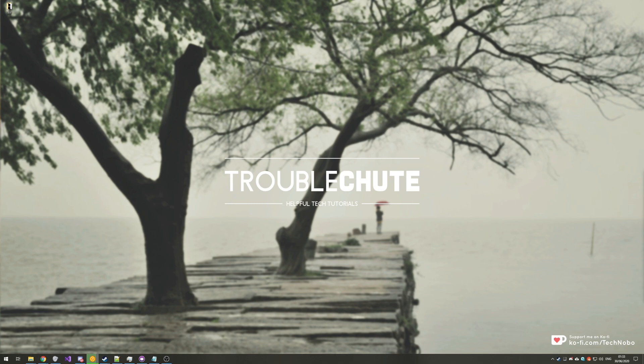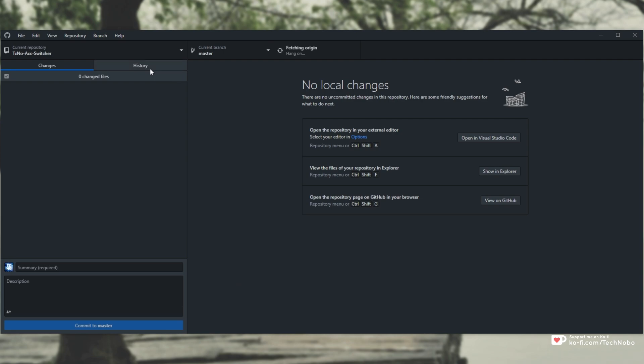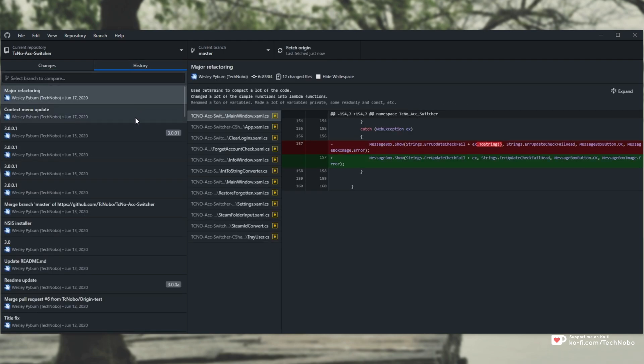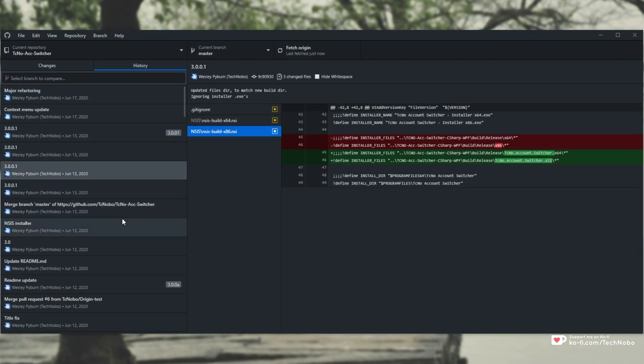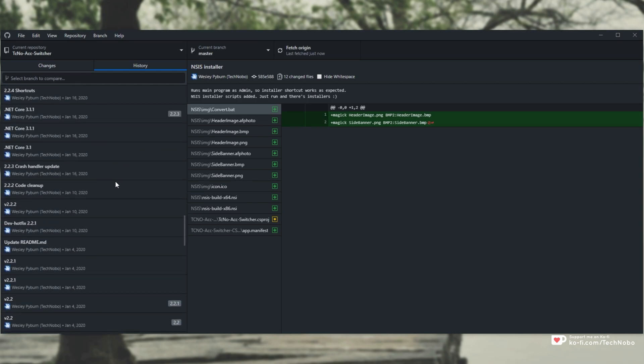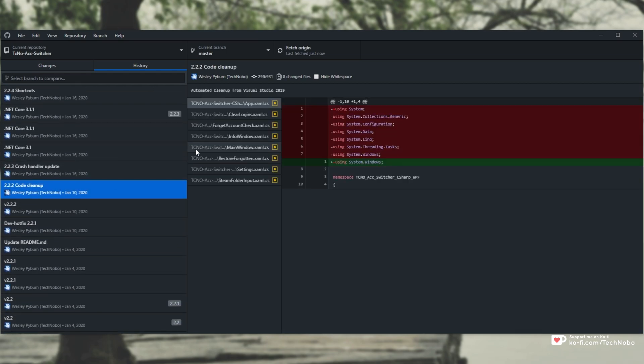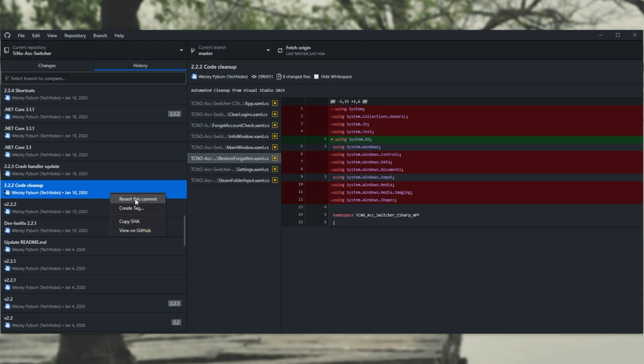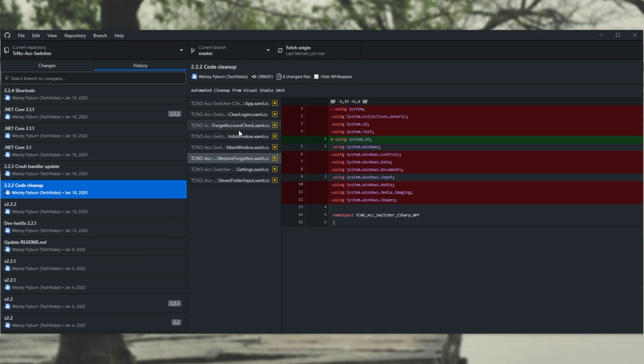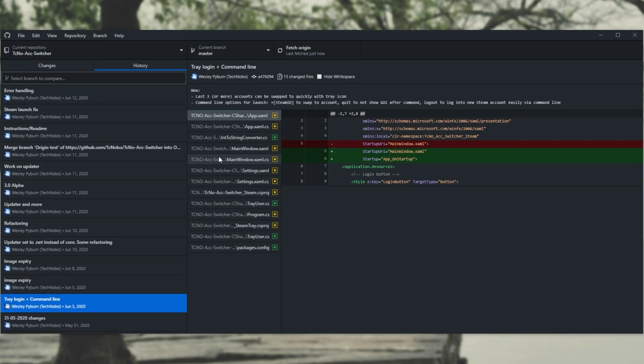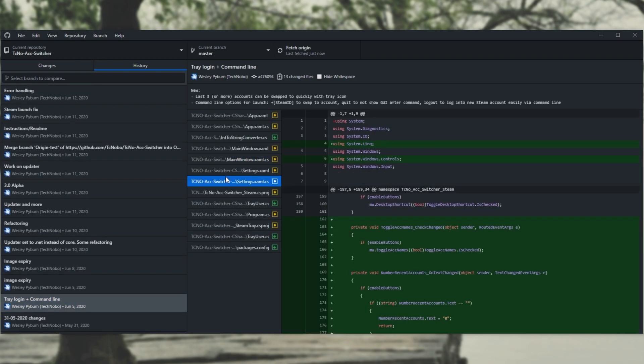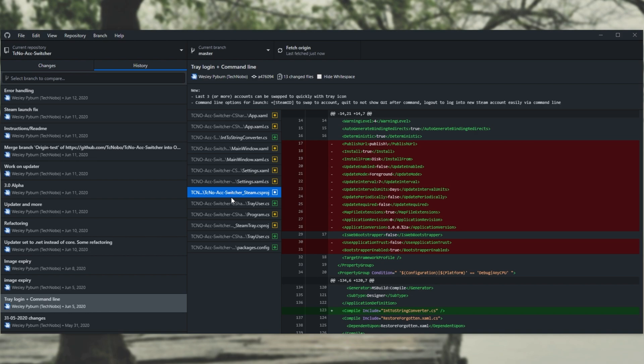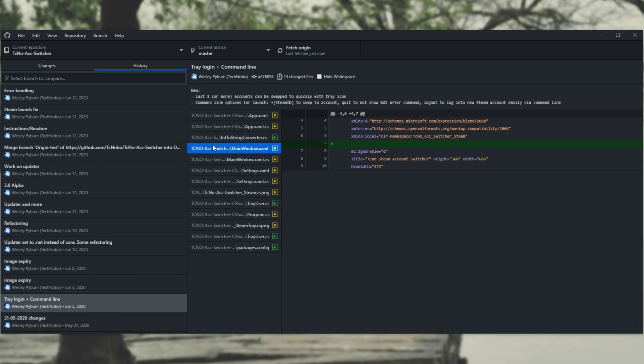If you're using GitHub already, then you know how useful it is to have its versioning features where you can go back into a project of yours, such as my account switcher over here, go into the history and see each change to each individual file over the ages. You can go back and pick out basically anything from the past, revert to whatever commit it is and pull out the files that you need, then go back to your current version and continue editing. It's super useful and lets you have a versioned backup system that doesn't take up too much space.